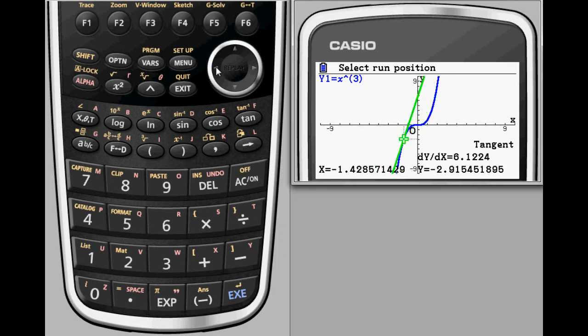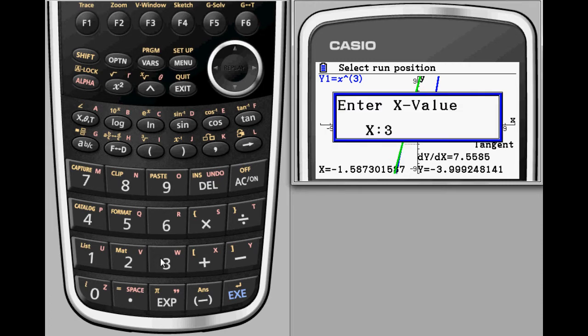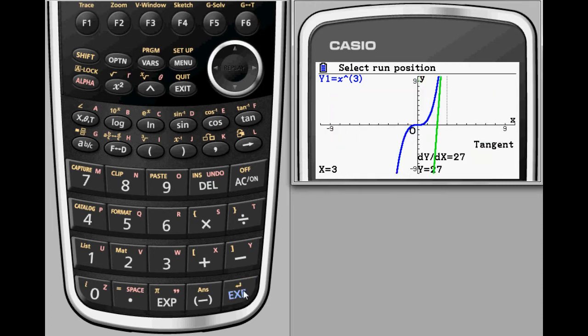Students have the option to use the arrow keys to move their line, or if they are trying to find the derivative at a point, they can input a specific x value.